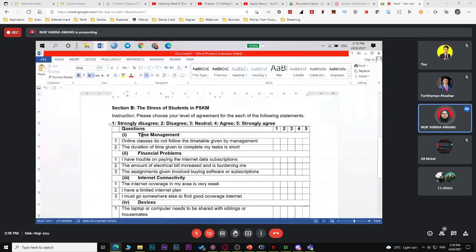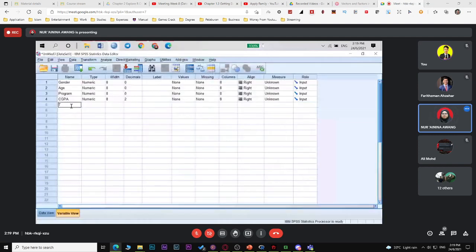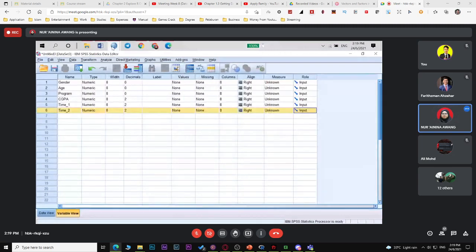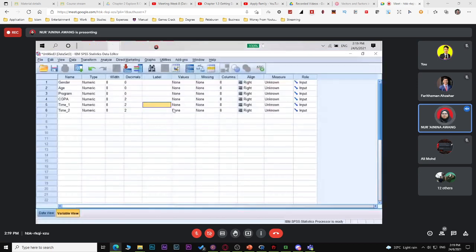For Part B, if you have four factors — for example, the first one is time management with two statements — write them as 'time one' and 'time two'. For the variable name, just write 'time one' and 'time two'. Then in the label field, you can copy and paste the actual question statement, so you know what 'time one' refers to.